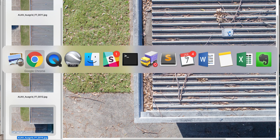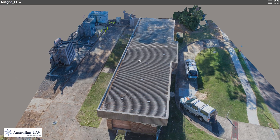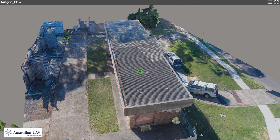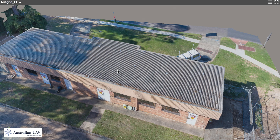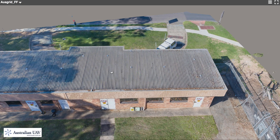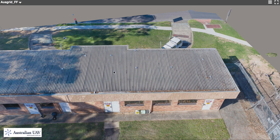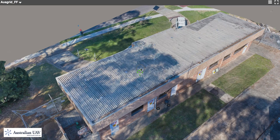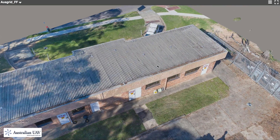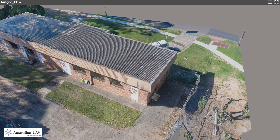We can take all those images and run them through our data processing software to produce a 3D model like this one, where you can see the roof and the entire site. It's quite intuitive to use the mouse wheel to zoom in and out and also drag and orbit around to get a quick overview of the condition of the roof before dropping in to look at other details.